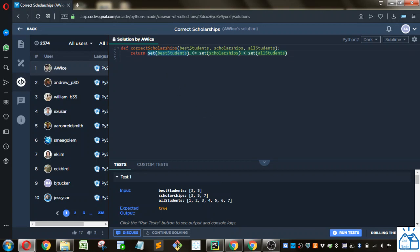the best students would fit within the scholarship circle completely, but the scholarship circle would either be exactly the same or a little bit bigger. And then the scholarship circle would fit within the all students circle completely, but not encompass the whole circle. So hopefully that makes sense,